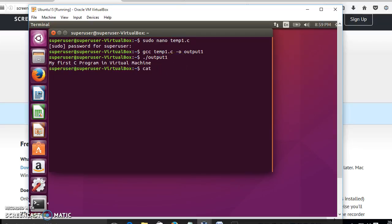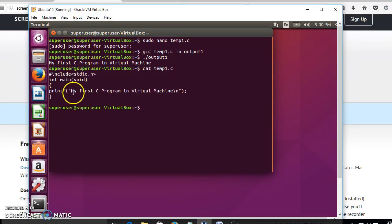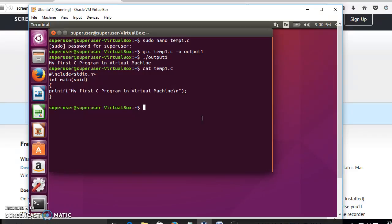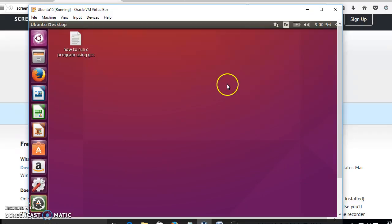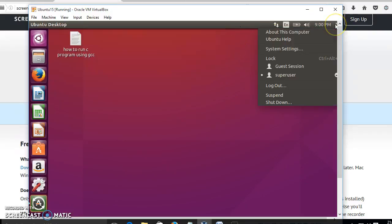The file content can also be displayed using the cat command. You can see the matching of our output with our actual C program. It is very easy to compile and run a C program within the virtual machine — the same result we get on an actual machine, we can get in our virtual machine too. After compiling, type 'exit' to quit.